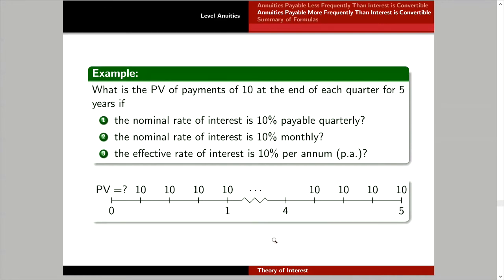Let's draw a timeline for this problem. At this point you should be confident making time diagrams. I will relabel the timeline per question, and the relabeling is always based on the number of interest conversion periods. The term of annuity N is always the number of ICPs.